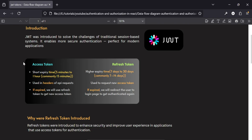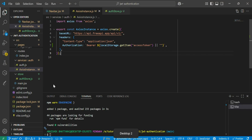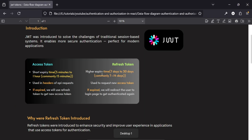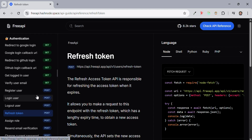Now let's see the difference between access and refresh tokens. An access token is short-lived — generally five to fifteen minutes, up to one hour — while a refresh token lasts seven to thirty days. An access token is used in the headers of API requests, while a refresh token is used to request a new access token when the access token expires. The refresh token endpoint is used specifically for that purpose.